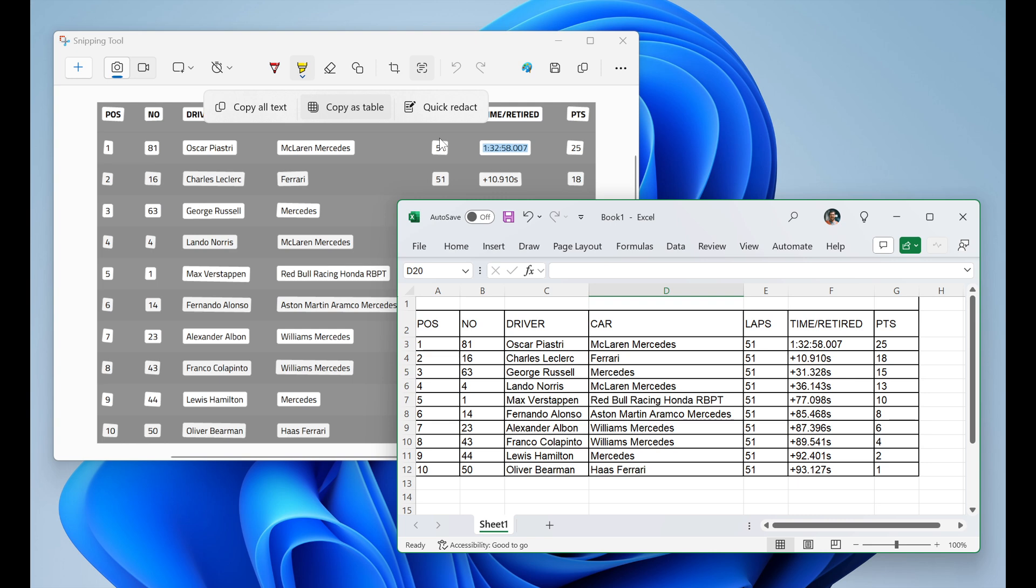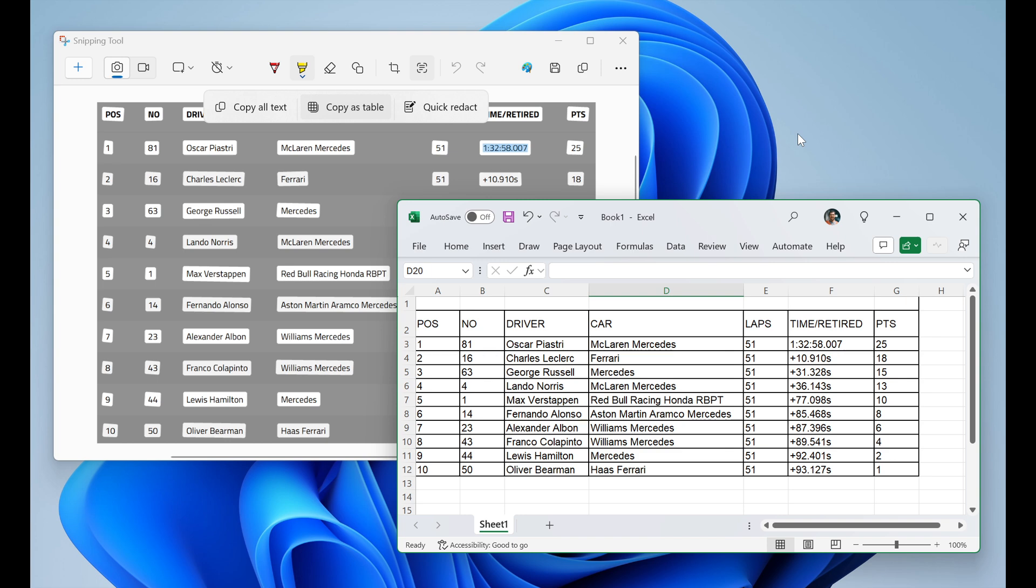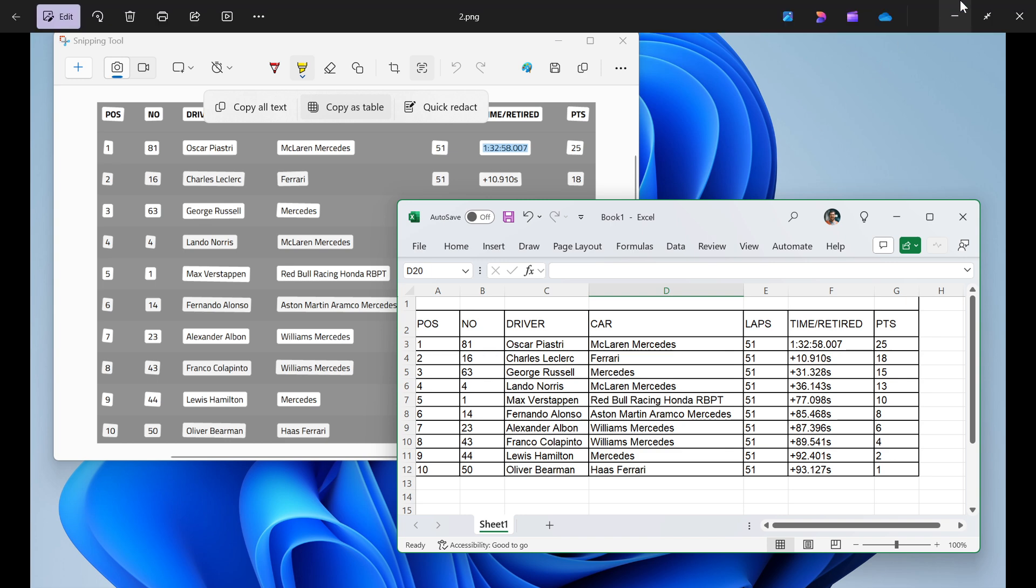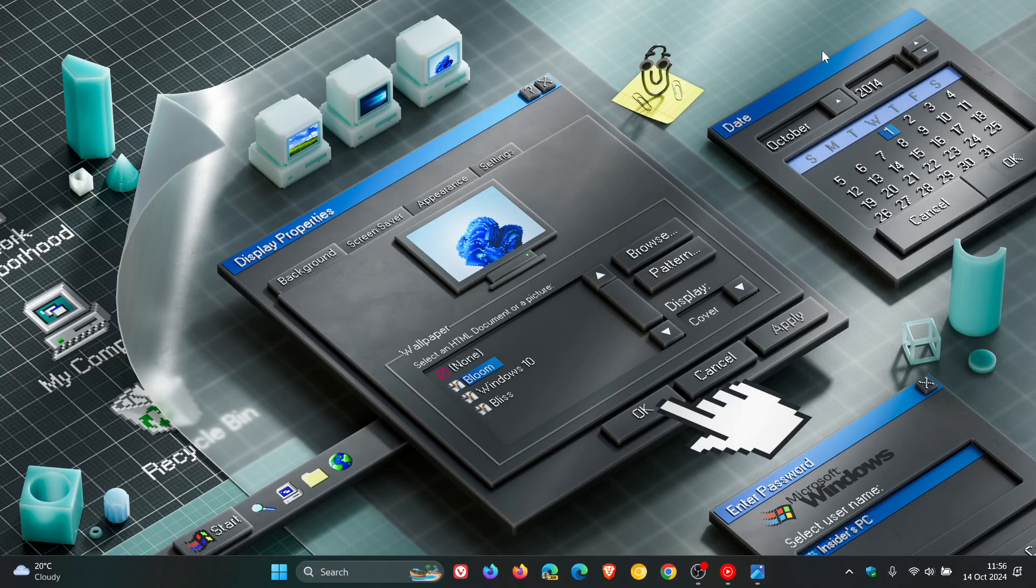But copy as table is now available as part of the latest snipping tool update. And that's with version 11.2409.22.0 and newer, according to Microsoft. So I'm sure that will be rolling out to the snipping tool in an up-and-coming update in the stable version sooner than later.